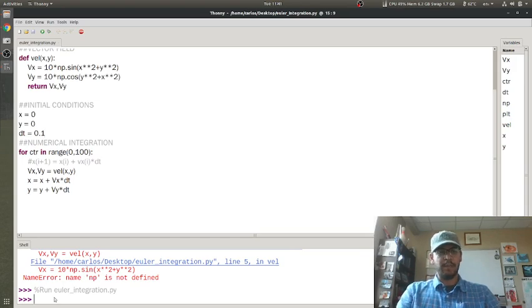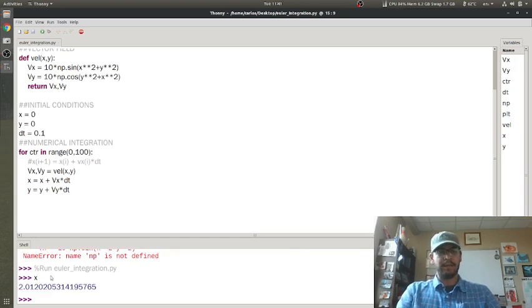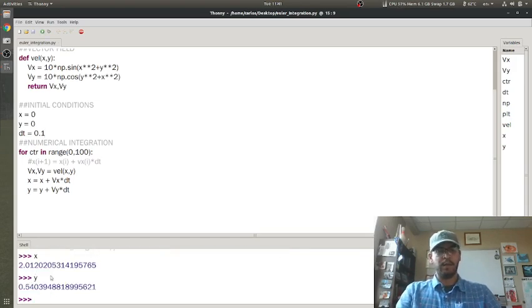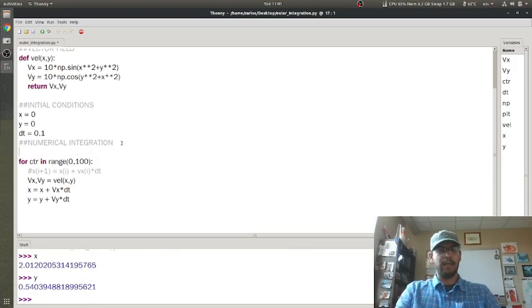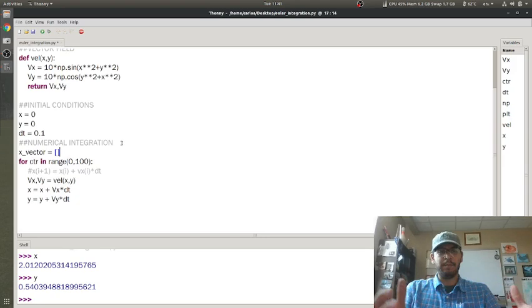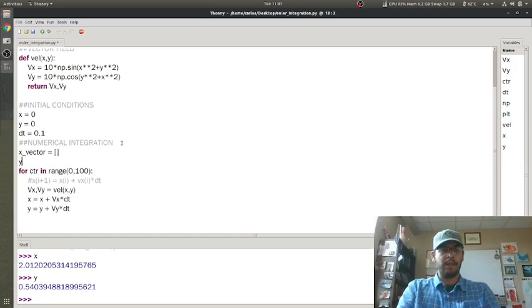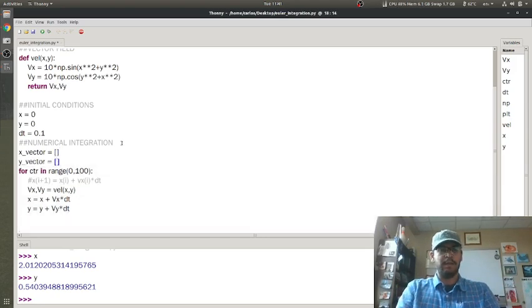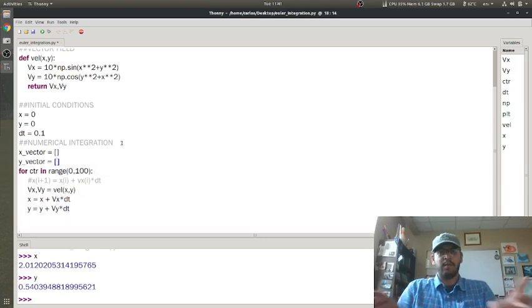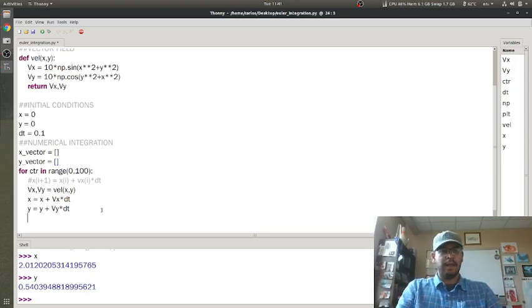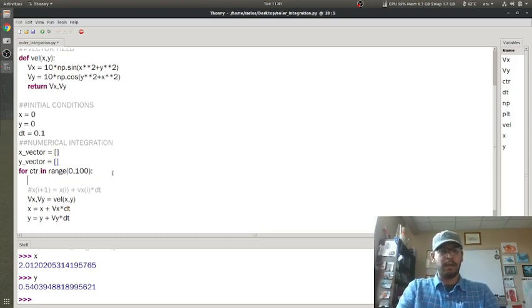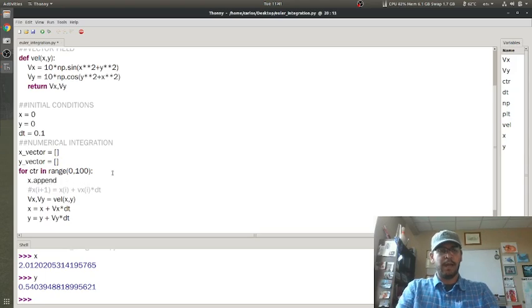If I type in x, it's just one number and y is another number. So what I need to do is make an empty array. This makes an empty array with nothing in it. y vector is another empty array. Imagine like a box with nothing in it.